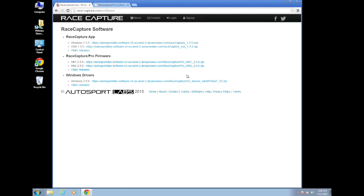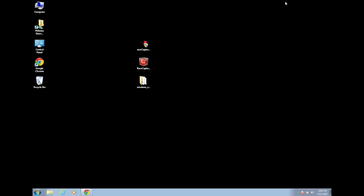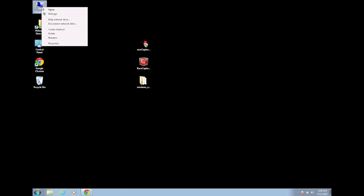If you use a Mac or Linux computer, you won't need drivers and can skip to about halfway through this video. Once you have everything downloaded, the driver zip file unzipped, and your RaceCapture plugged into your computer,